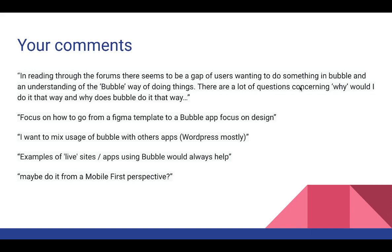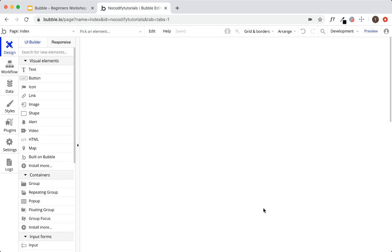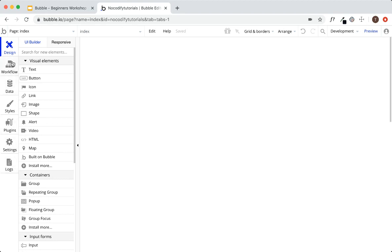Here we have a brand-new Bubble editor — a brand-new blank application with nothing in it. When you first create your Bubble application you'll see this page, the Bubble editor, with everything blank, no elements. From the outside looking in, you'll see there are seven tabs on the left side. Let's briefly cover what each one is.